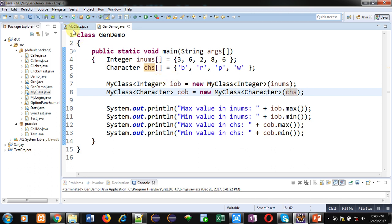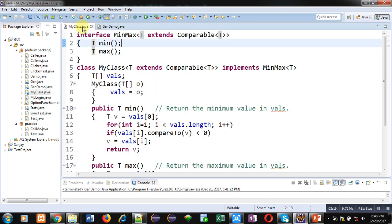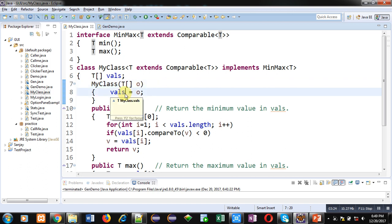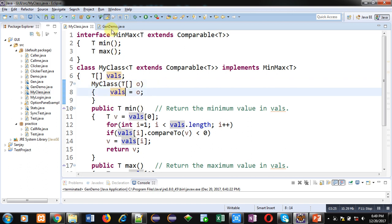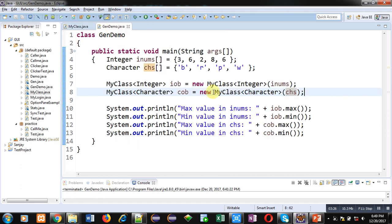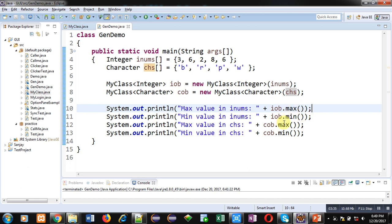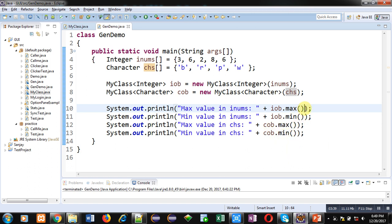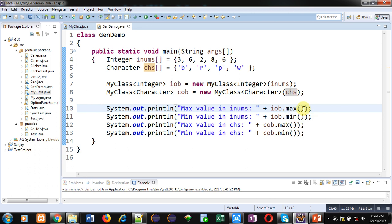So, o is receiving those arguments which will be assigned into vals. Then, with the help of these methods, system.out.println, iob.max, iob.min are called, cob.max and cob.min are called. So, I have called these methods inside this println method, so that returned values will be displayed here automatically. I have not used separate variables to store those returned values.